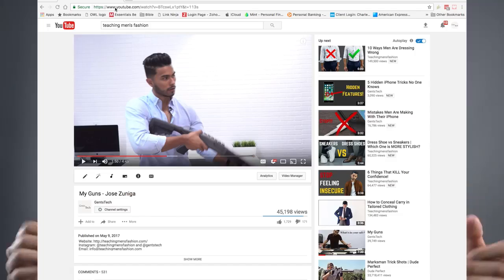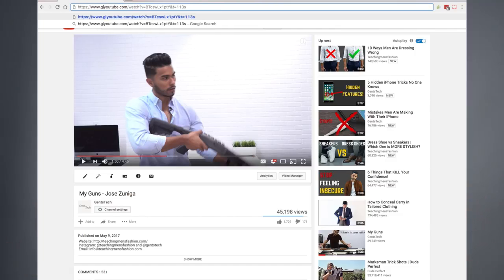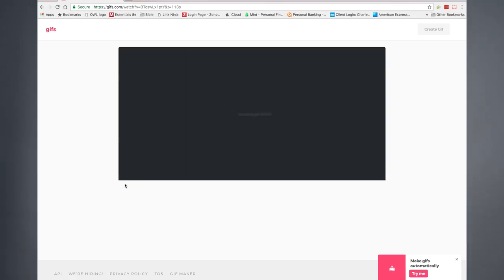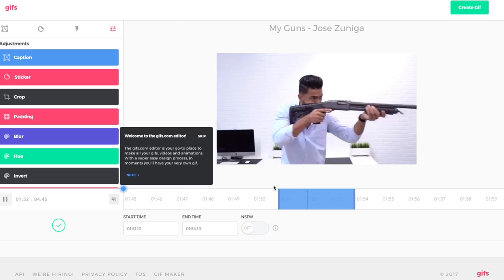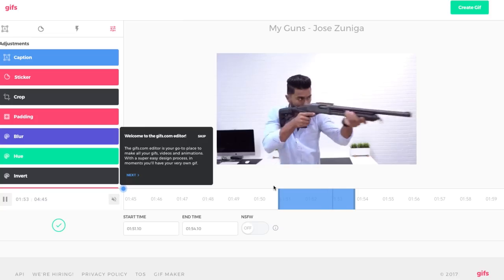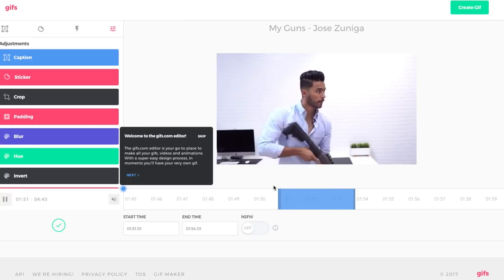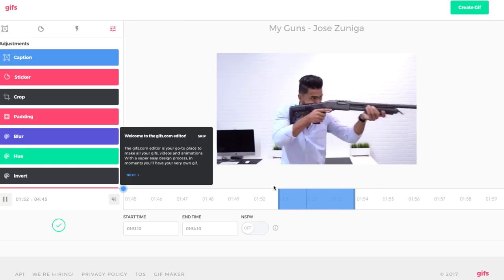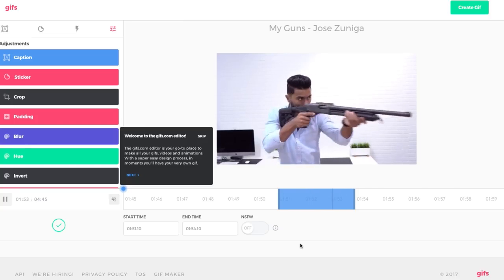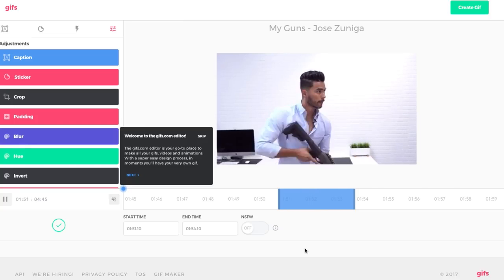This last tech life hack is just for fun. We all like GIFs, right? Sometimes we're watching a YouTube video and we think it's hilarious and we want to make a GIF out of it. All you have to do is put GIF before YouTube in the URL and it will take you to a GIF generator. It's very easy to use, even if you've never made a GIF before.